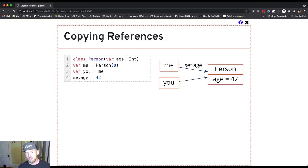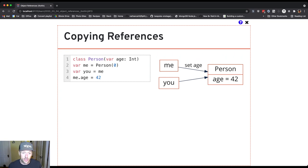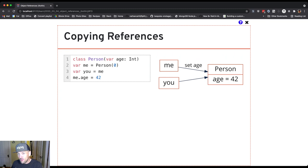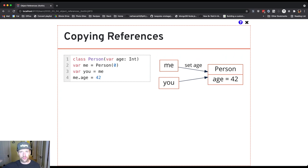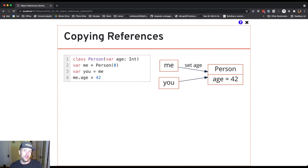So let's see an example of this. So let's say that I use me to change the age of the person to 42, which is reflected. So the idea here is that me and you, there's only one object, right? There's only one age to change. So me changes the age of the only person object that's been created in the system at this point to 42.